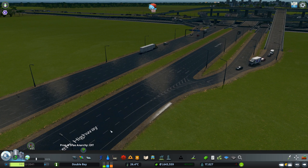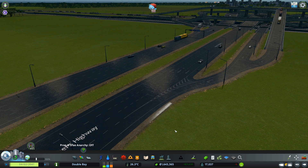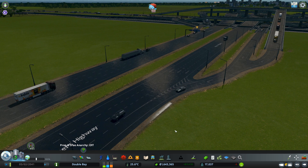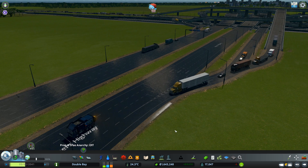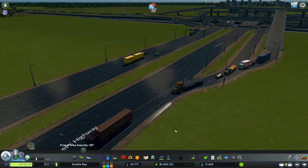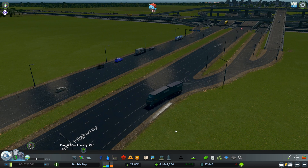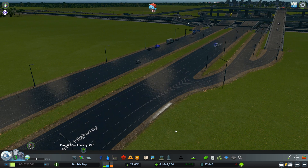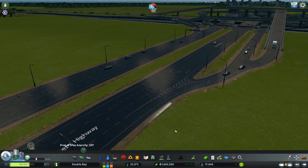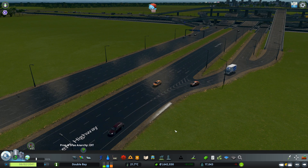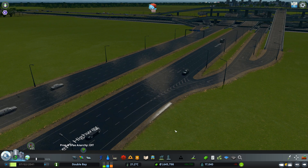I hope this helps you understand how to use Node Controller and how to use all its features to make your city look the way you want. Let me know in the comments if you have any questions or suggestions, and don't forget to like and subscribe. I'll see you in the next one, bye bye!